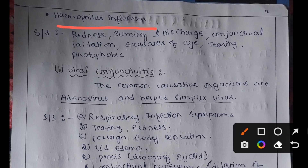The signs and symptoms of bacterial conjunctivitis include redness in the eye, burning and discharge from the eye, conjunctival irritation, exudates, tearing, and photophobia — that is, abnormal sensitivity to light.